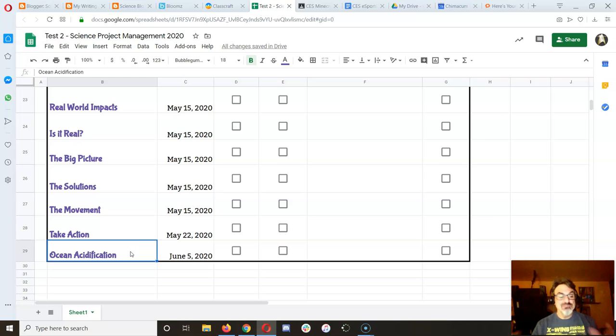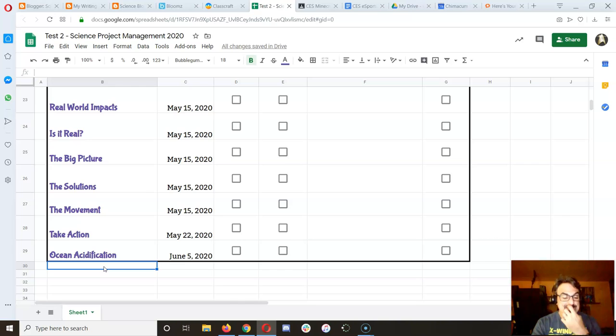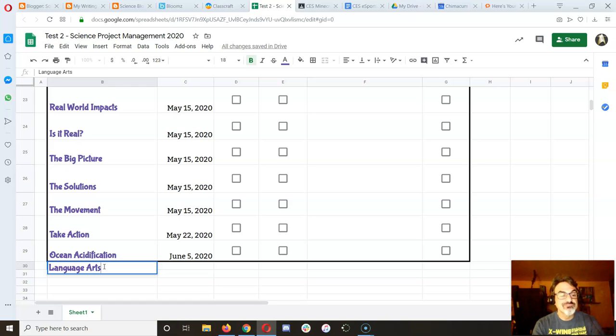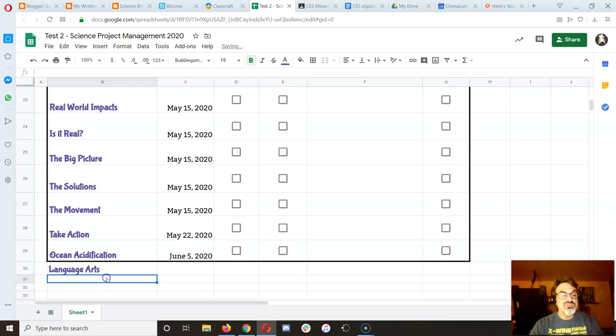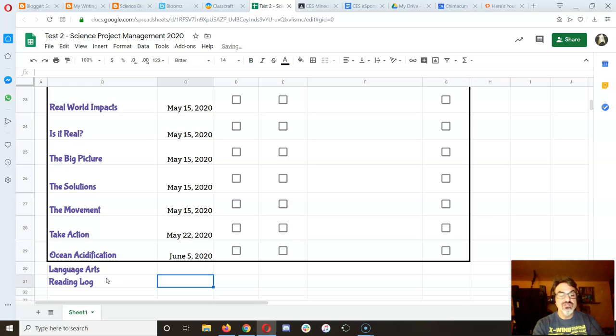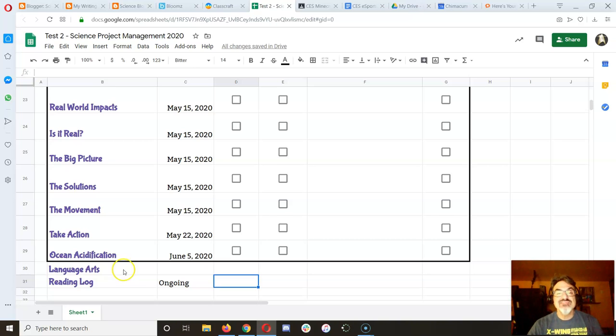Now, if you want to add more, you can just go down here and add maybe language arts. And then you can put assignments that you have to do there. So like your reading log, you can say ongoing because those are all the time. And if you want to add your own checkbox,